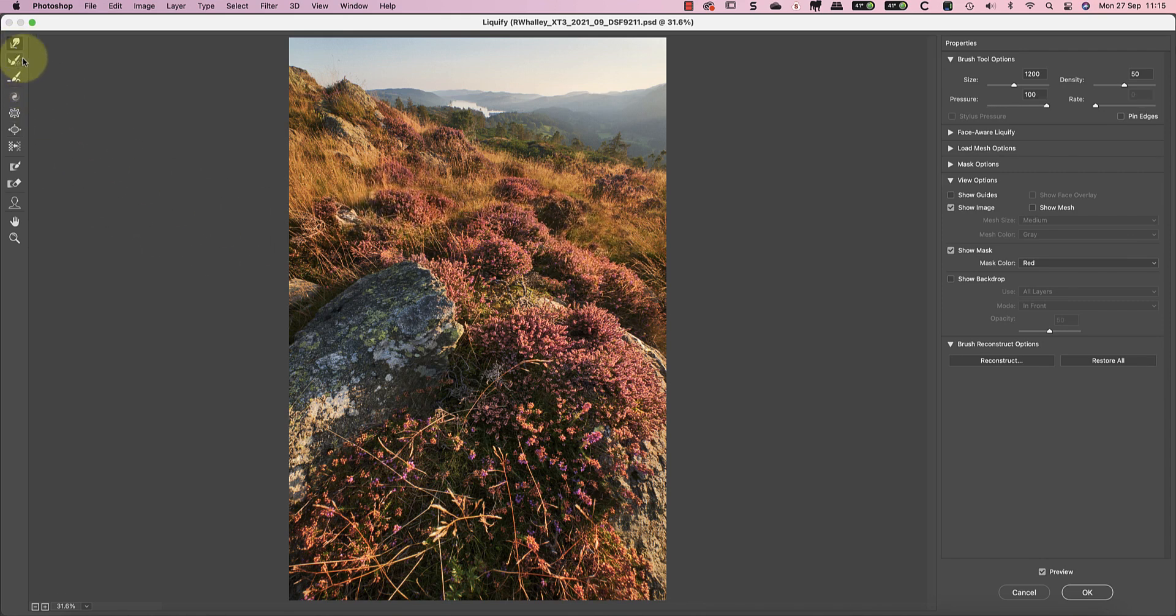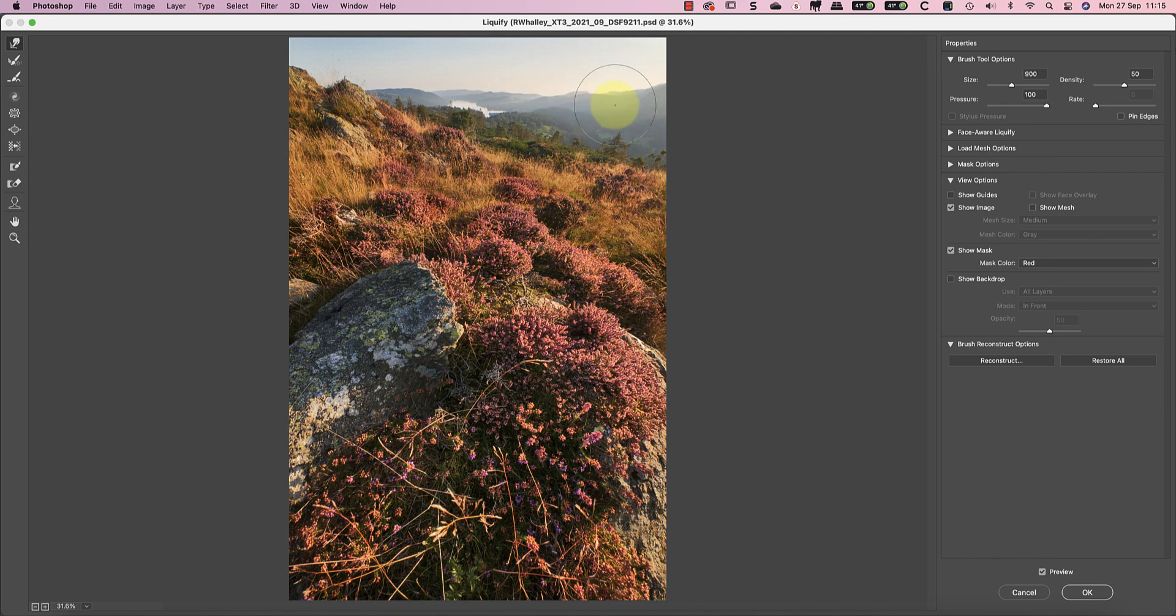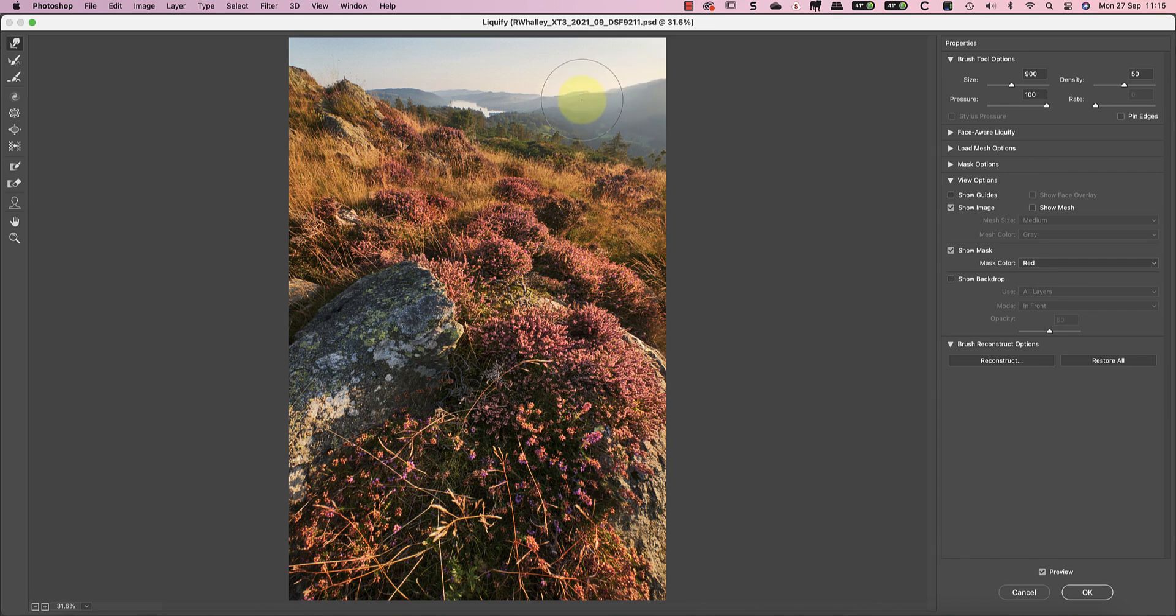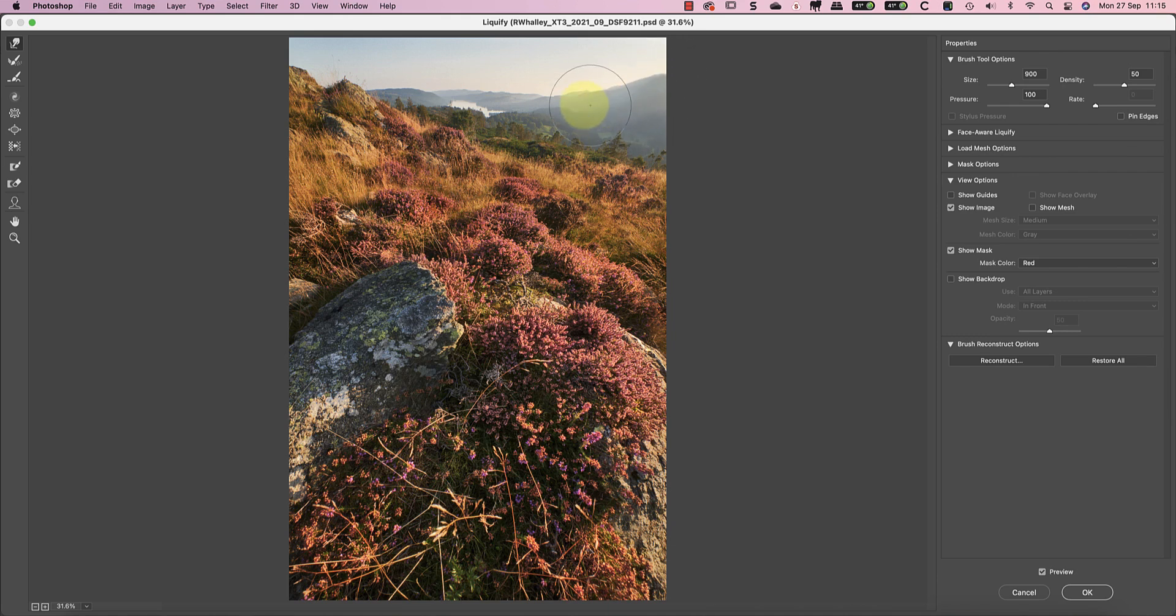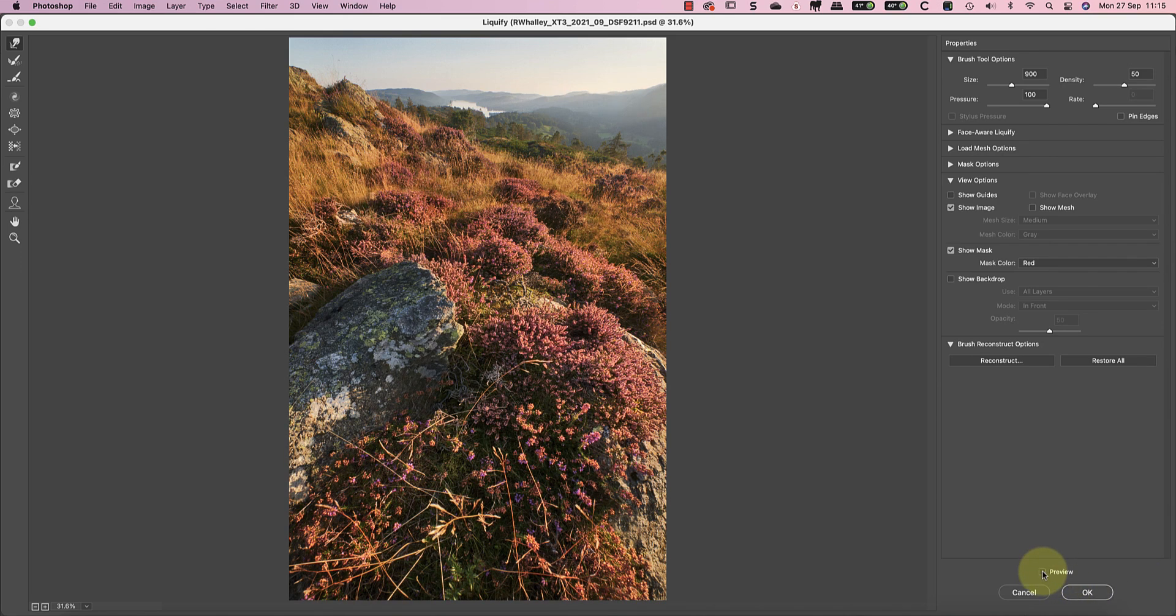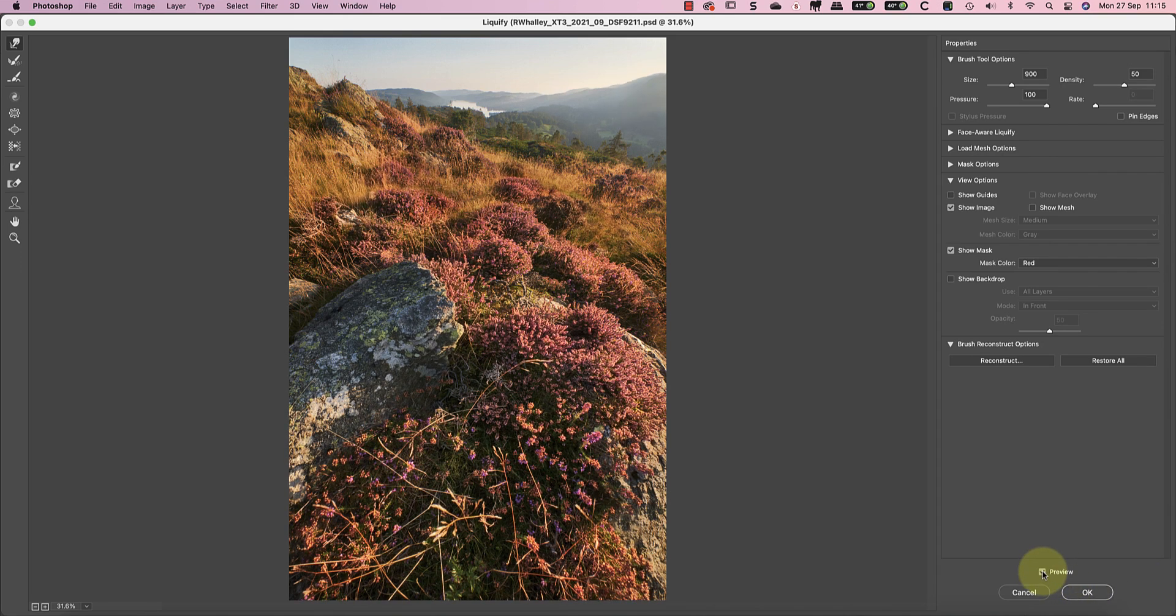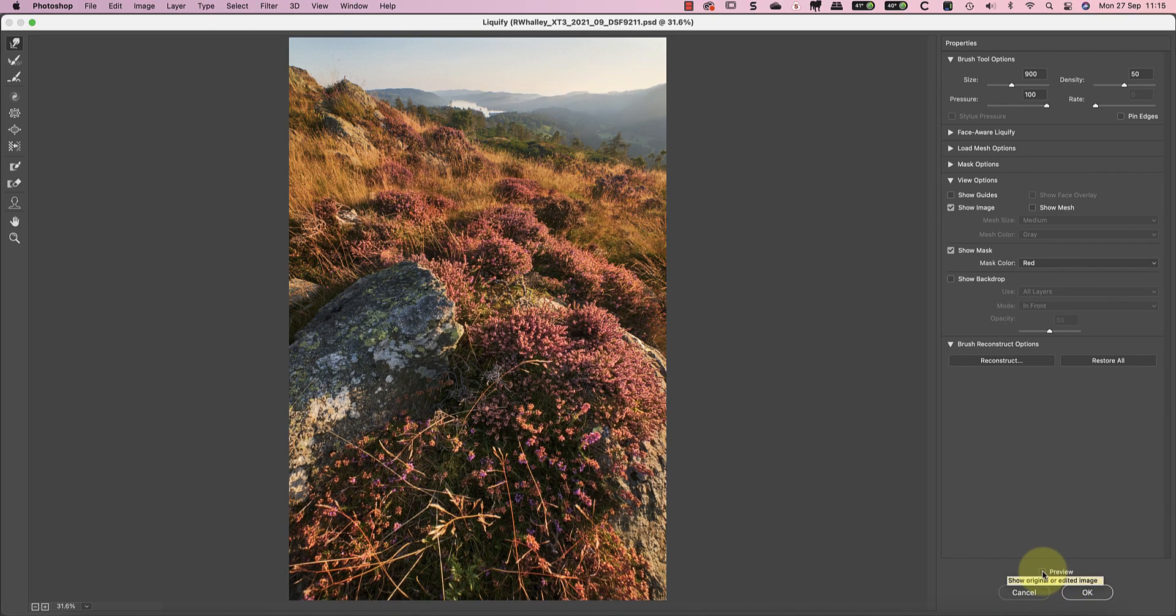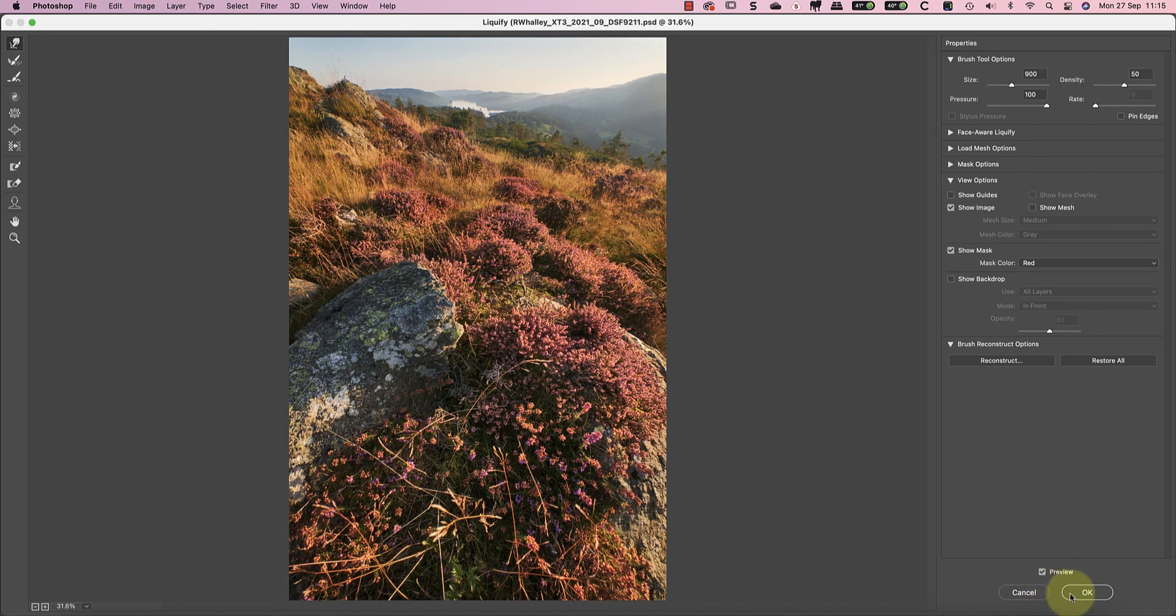The other tweak I want to make is using the forward warp tool. I'm going to use this to push up the hills on the right side of the frame. This helps to create a better balance between the two sides of the frame. When I'm satisfied I can click OK and apply the changes.